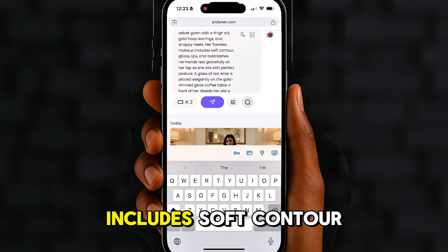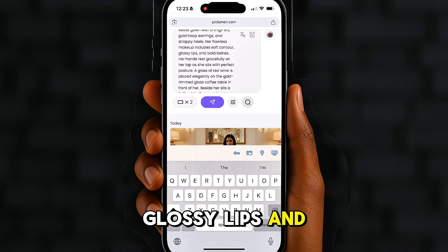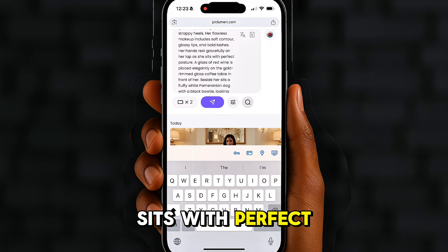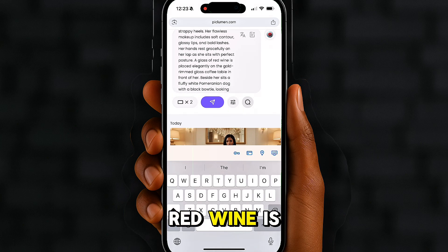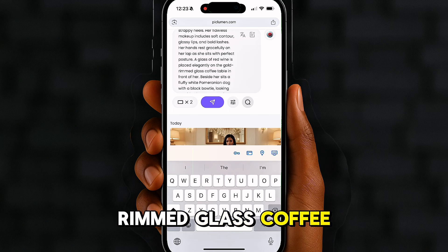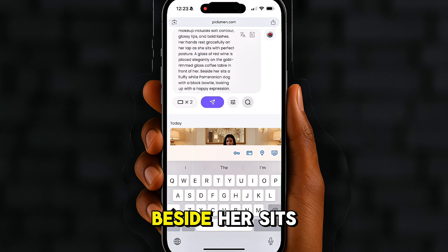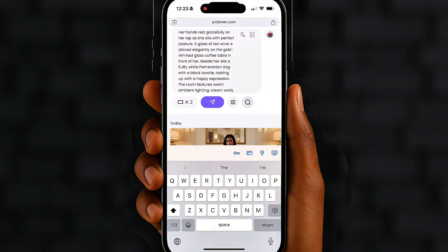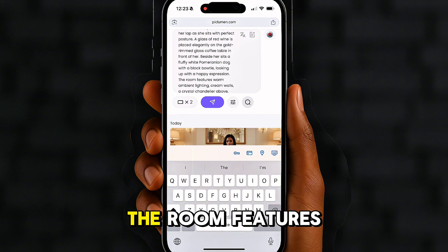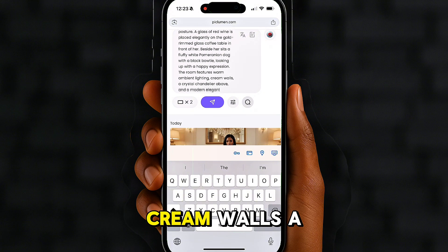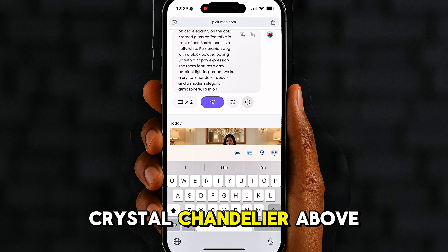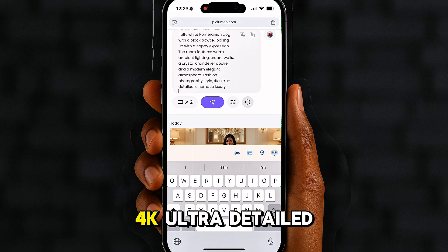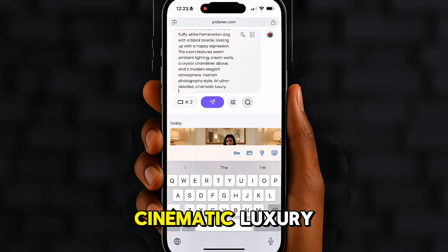Her flawless makeup includes soft contour, glossy lips, and bold lashes. Her hands rest gracefully on her lap as she sits with perfect posture. A glass of red wine is placed elegantly on the gold-rimmed glass coffee table in front of her. Beside her sits a fluffy white Pomeranian dog with a black bow tie looking up with a happy expression. The room features warm ambient lighting, cream walls, a crystal chandelier above, and a modern elegant atmosphere — fashion photography style, 4K ultra-detailed, cinematic luxury.